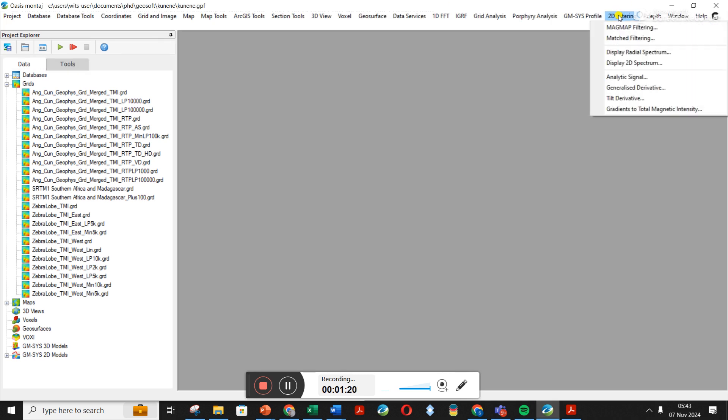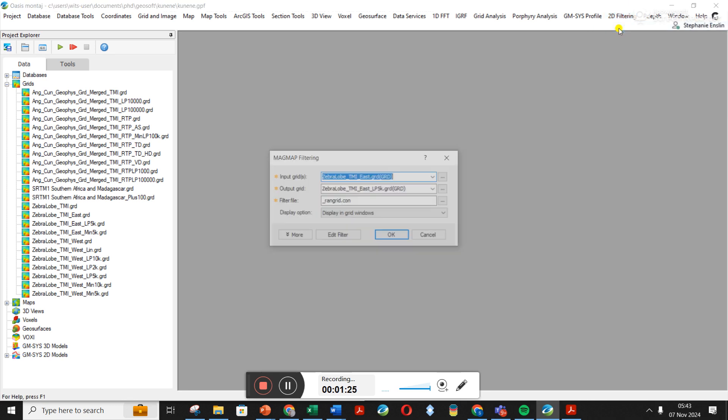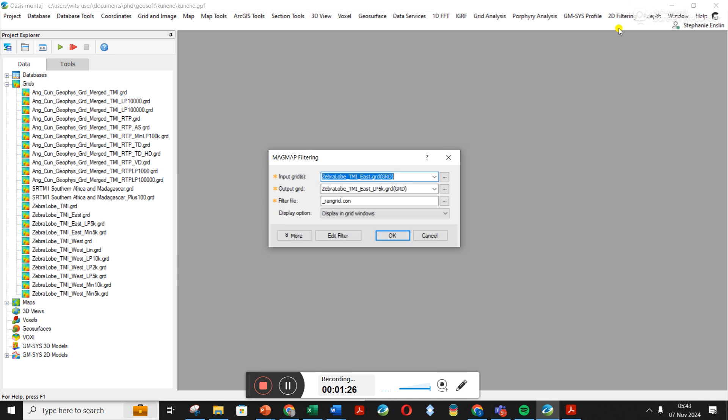It should load in this menu over here. Then if you want to do Reduce to Pole, you're going to go to the first one here, click on Mag Map Filtering. You're going to choose your input grid, so I'm just trying to look here if this is a worthwhile thing to filter.